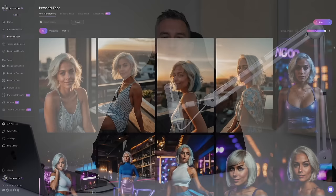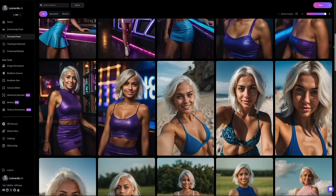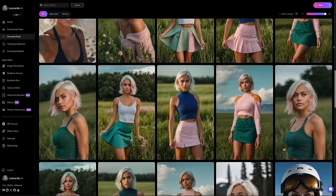In today's tutorial, we'll explore two powerful methods to designing characters that are not only visually stunning, but also carry a consistent theme across your entire portfolio. This is crucial, especially if you're looking to venture into the world of AI influencers — a trend that's not only captivating audiences, but also opening new doors for revenue and brand endorsements.